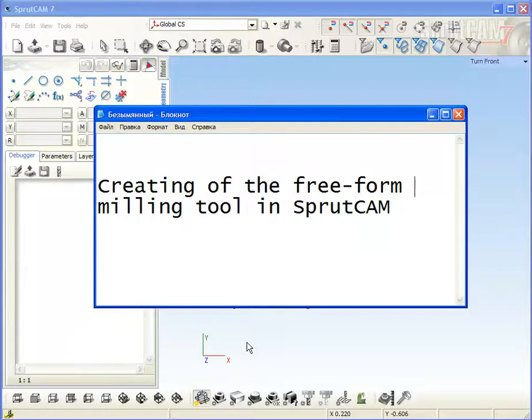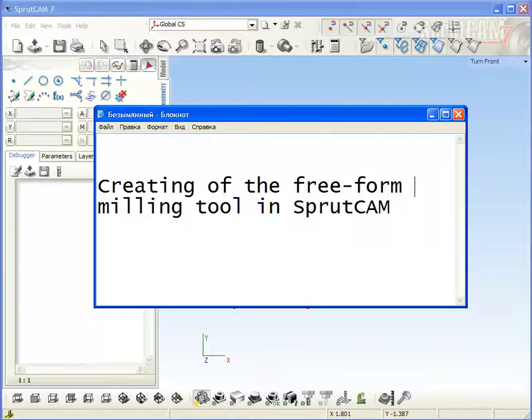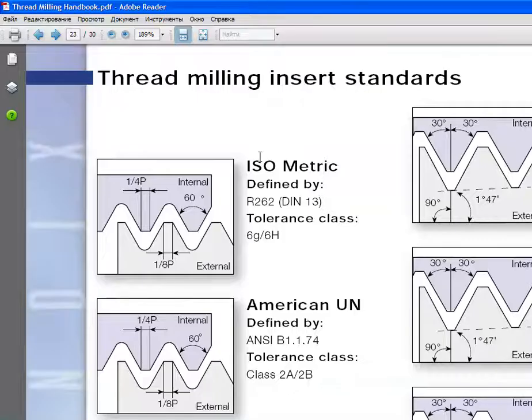This video will teach you how to create your own parametrized tool in Sprutcom. As an example, we will create the metric thread mill. The draft of the thread mill is shown on this picture.